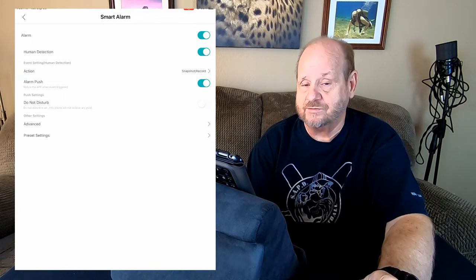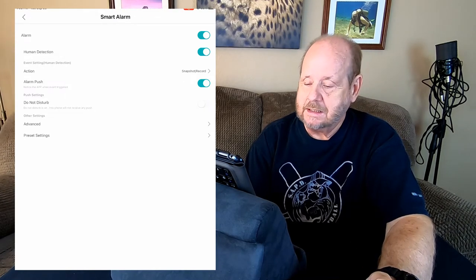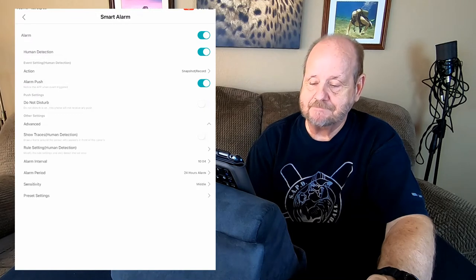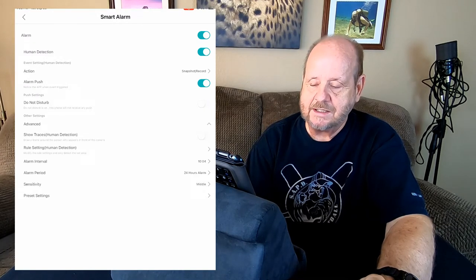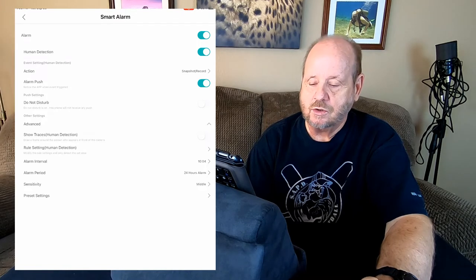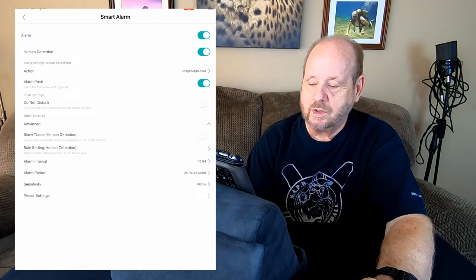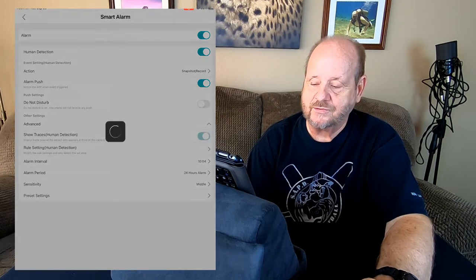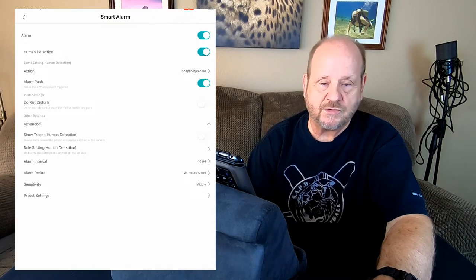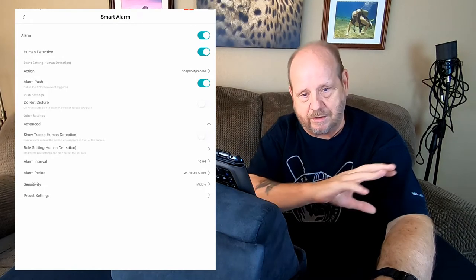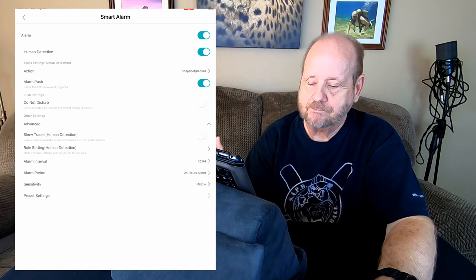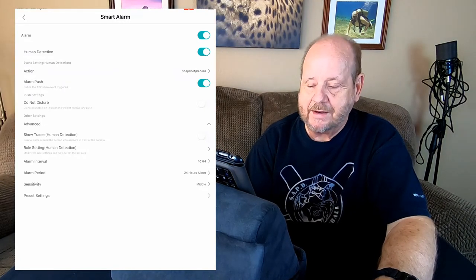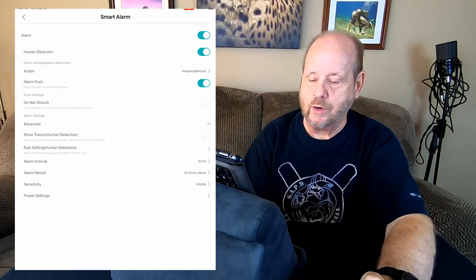Do not disturb, that means that during the night if an alarm goes off it's not going to be sending you a bunch of alerts on the phone. Advanced settings, this gets kind of neat here. You can go into where it'll show traces. If you do this, when a person walks through the image it's going to show you a little track of where they came from. I have that off, sometimes it gets kind of annoying.